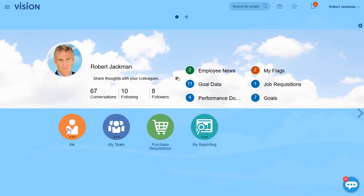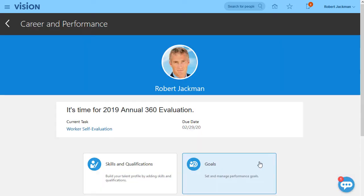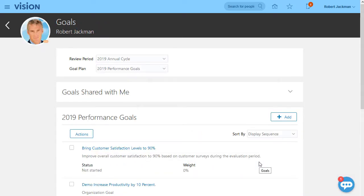Oracle HCM Cloud makes tracking performance against your individual goals easy. You can quickly access, view and update your progress anytime from any device.